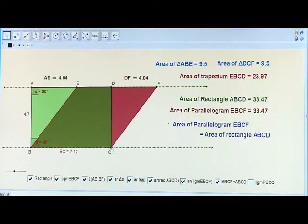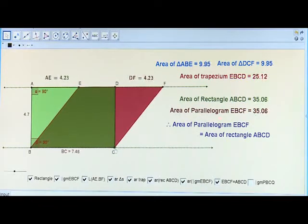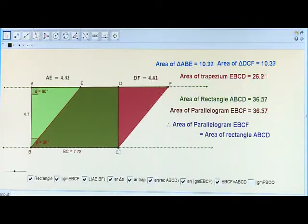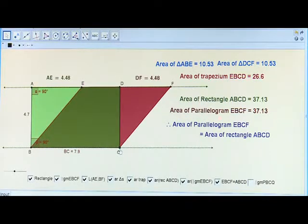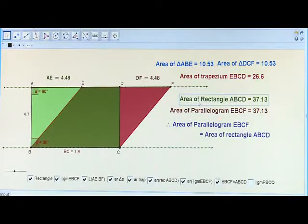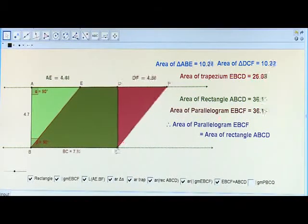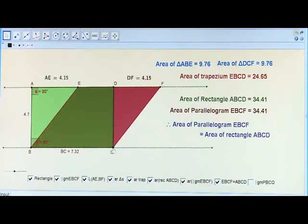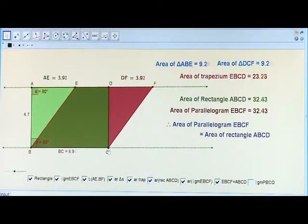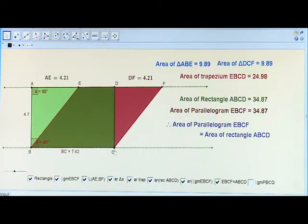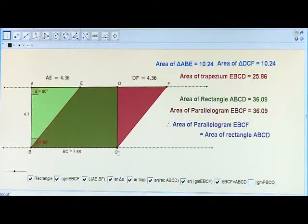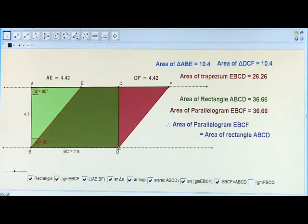Now let me change the base by dragging the vertex C. This time the area of the rectangle is changing as well as the area of the parallelogram is changing. But every time the area of the parallelogram is the same as the area of the rectangle.